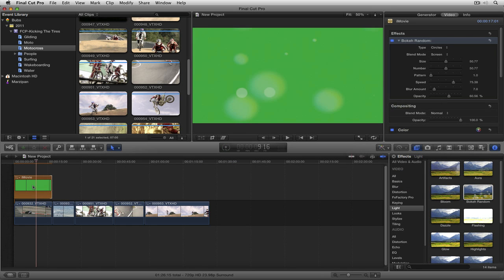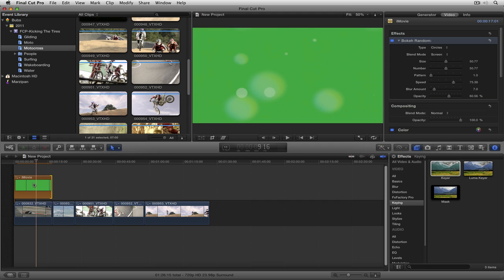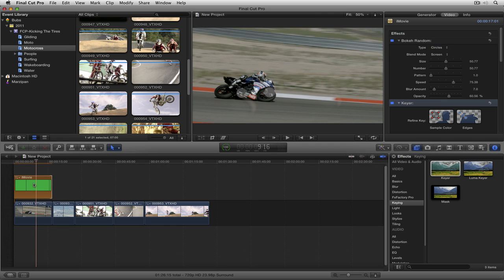Once I have it on the green, what I'm going to do is navigate back to Keyer. I'm going to come to the Keyer and we're going to take the Keyer and apply it to the green. You'll see that instantly we now have this element as a keyable element.